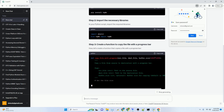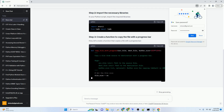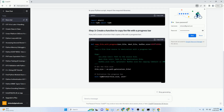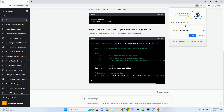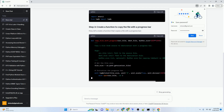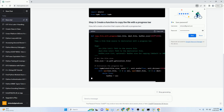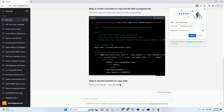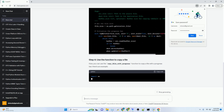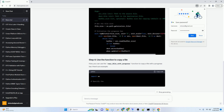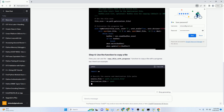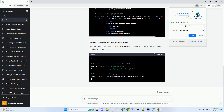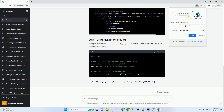Here are the steps we'll follow. You can install the TQDM library using pip if it's not already installed. In your Python script, import the required libraries. Now, let's create a function that copies a file with a progress bar.